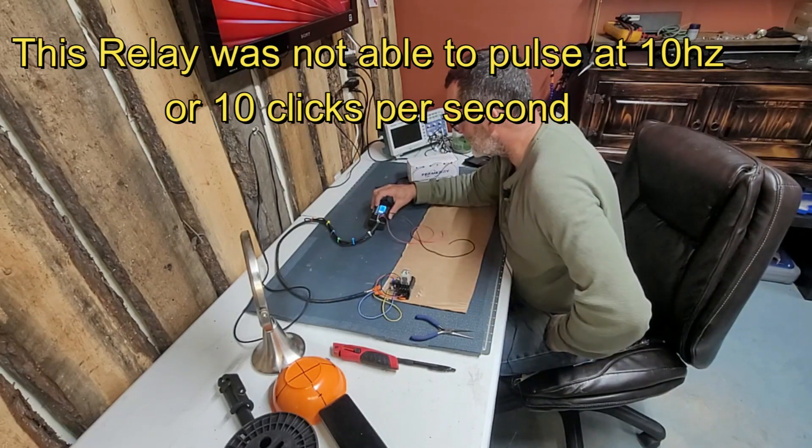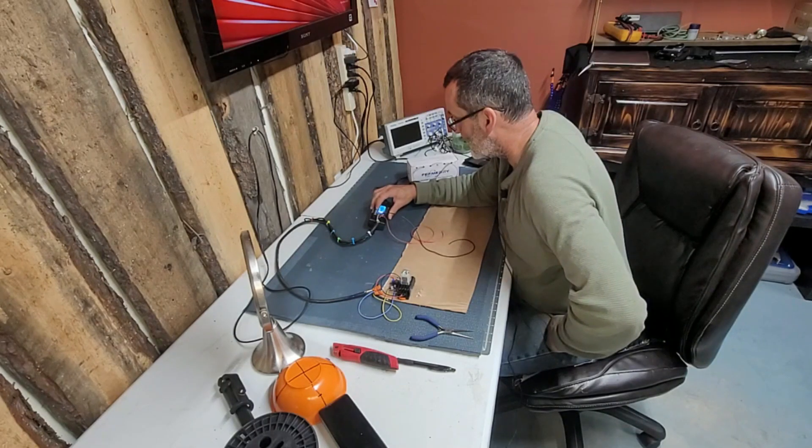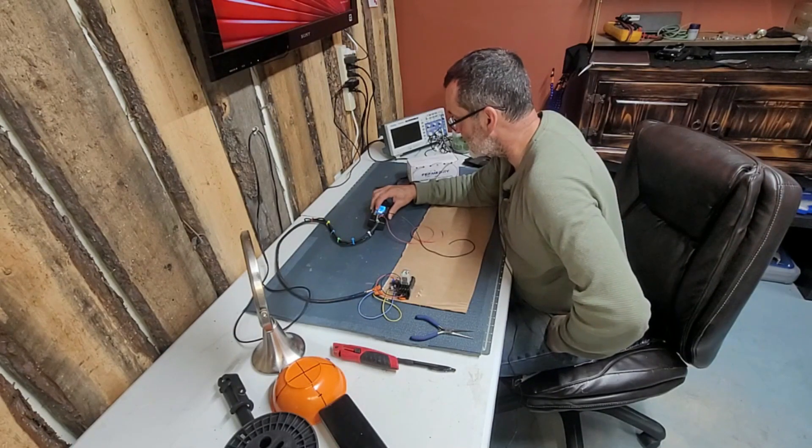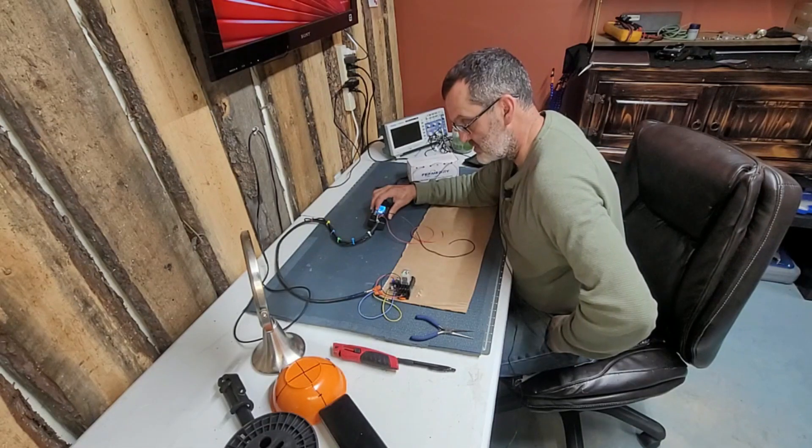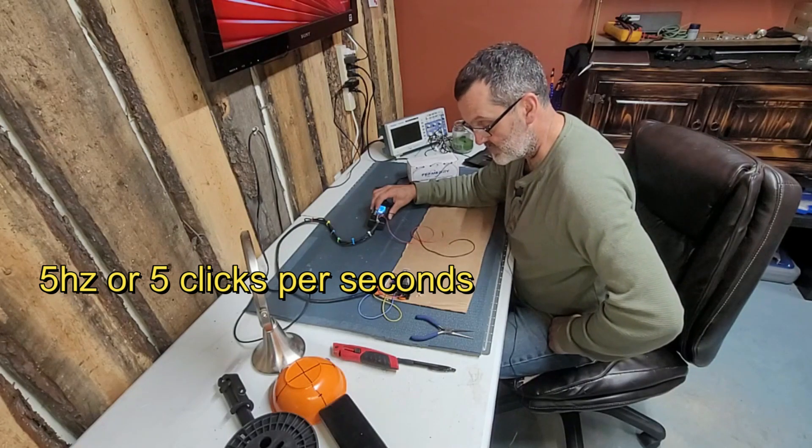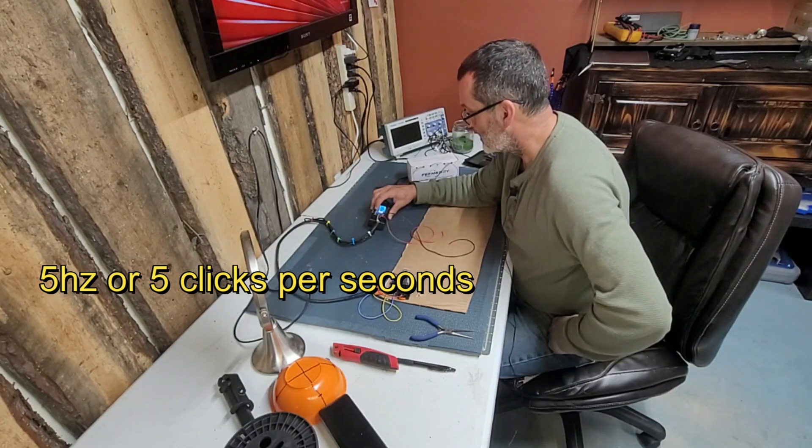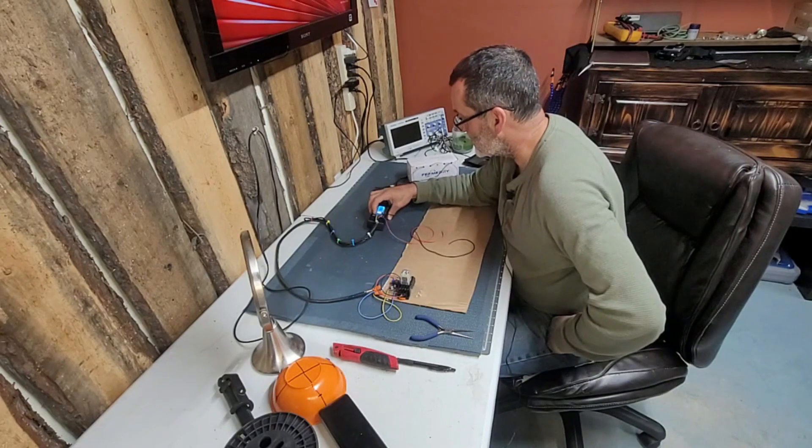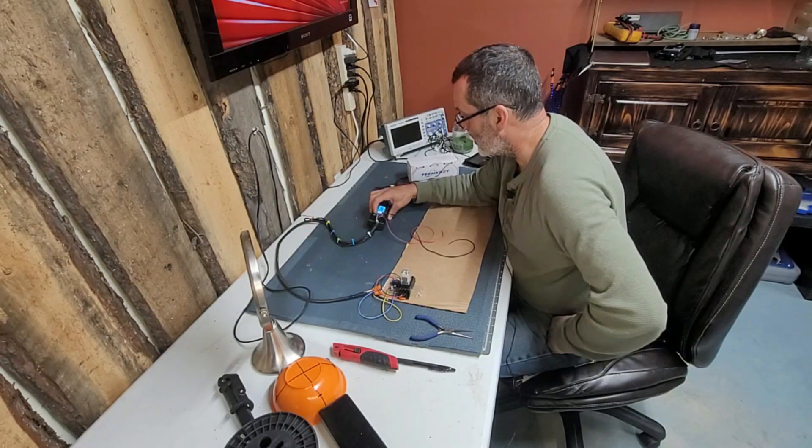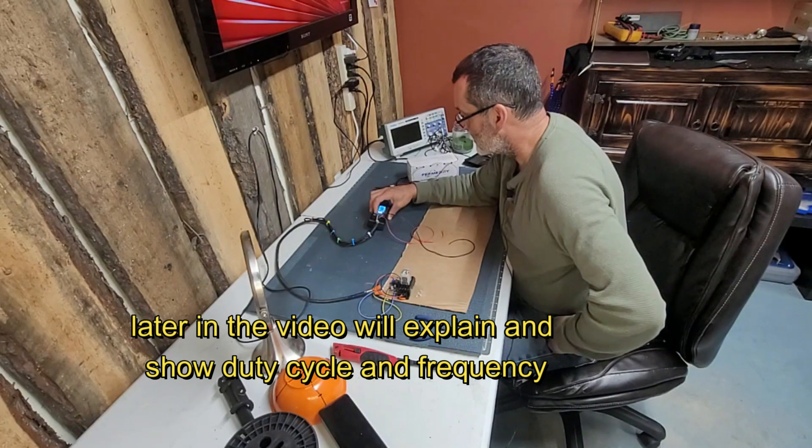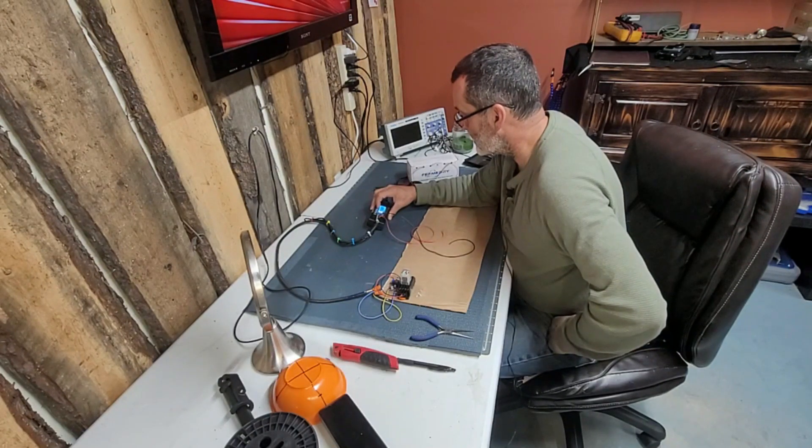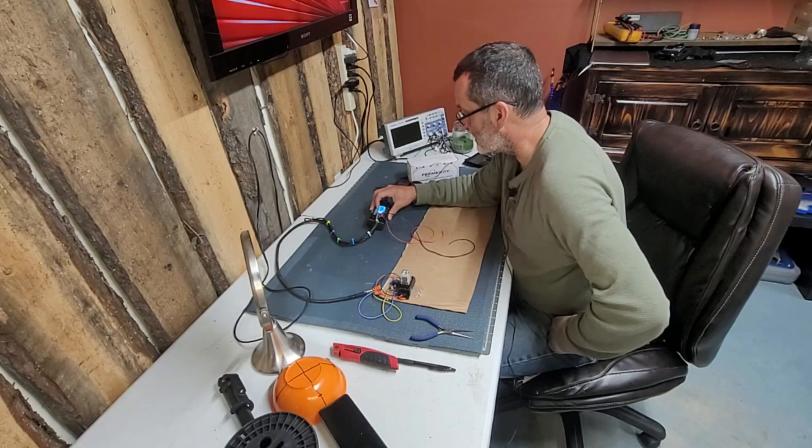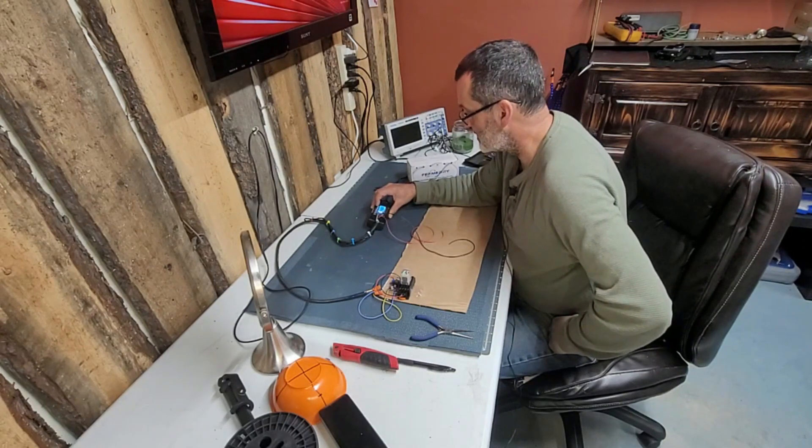Cannot do 10 Hz. This is the limitation. We can do 5 Hz. Let's see if we bring the duty cycle down a little bit. Let's go to 30 duty cycle and frequency to 10. Still cannot do it.